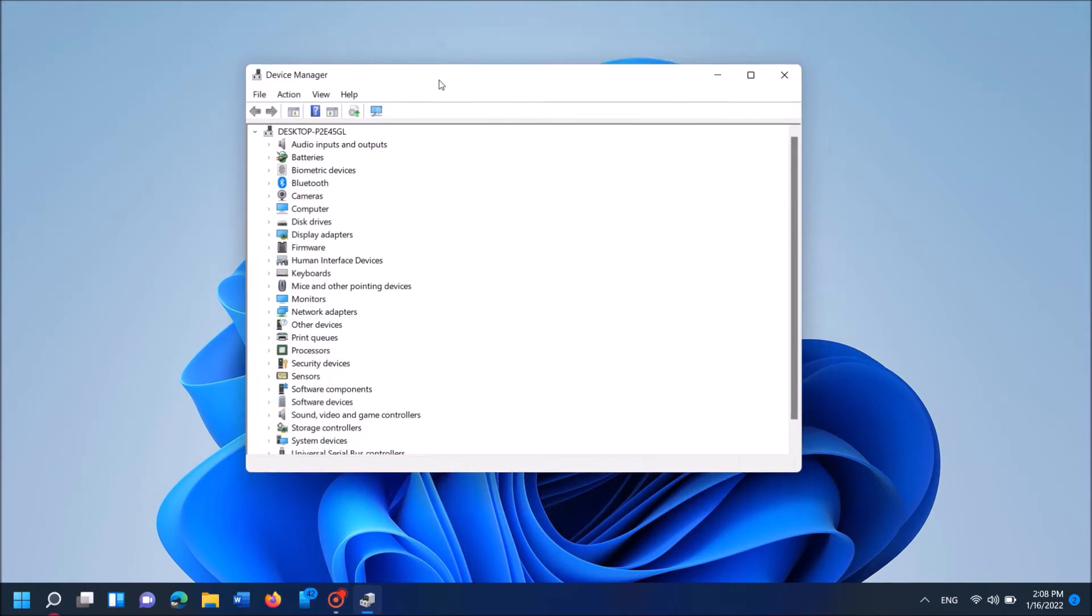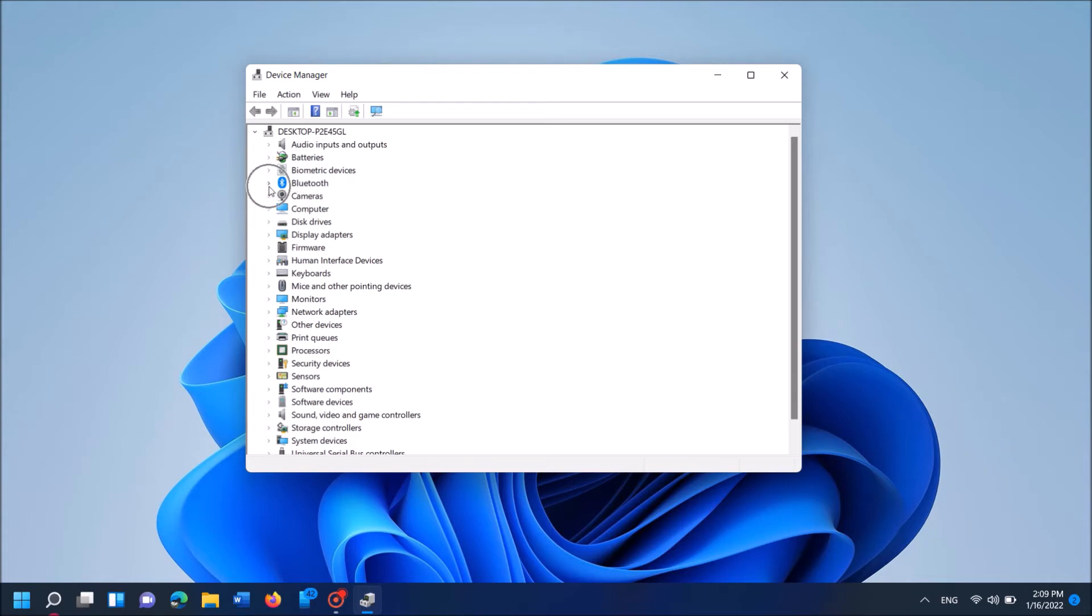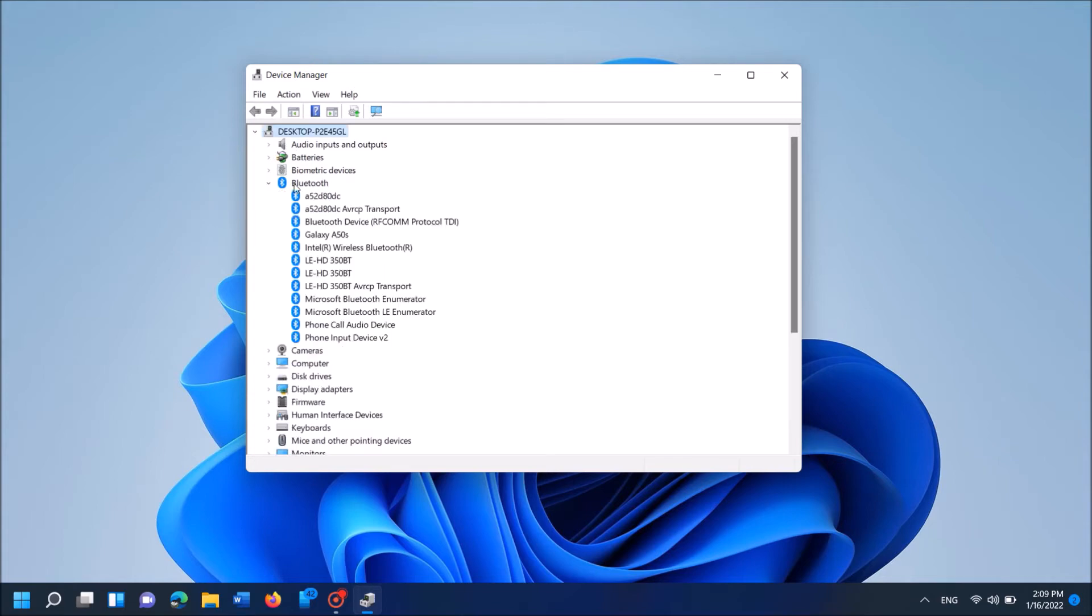It is here. Please expand it. Now from these items listed here, locate for the Bluetooth driver in your device. It is here.